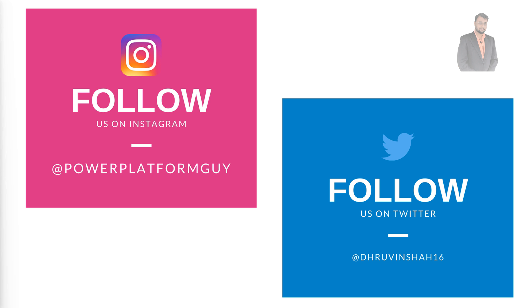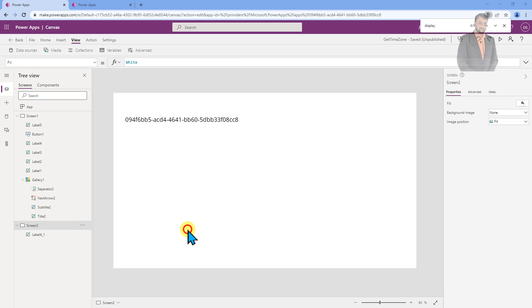But before that, if you haven't followed me on my Instagram and Twitter handle, do follow me over there because these are the platforms where I am uploading short content on Power Platform. So without further delay, let's get started and check out the solution that how we can get the app ID inside the PowerApps.